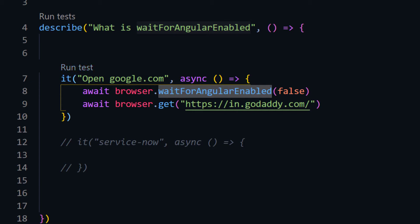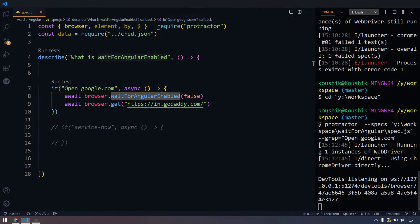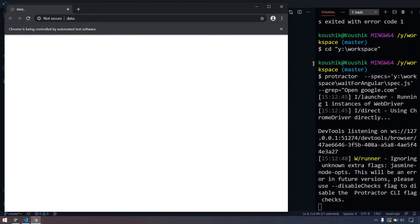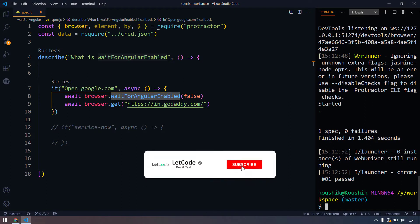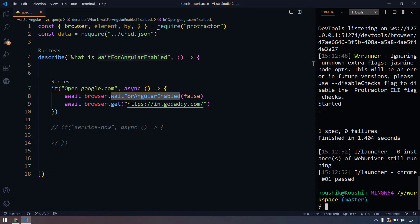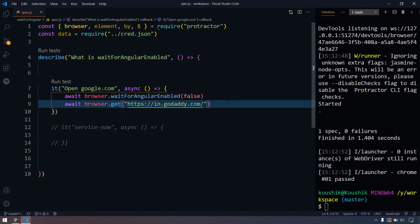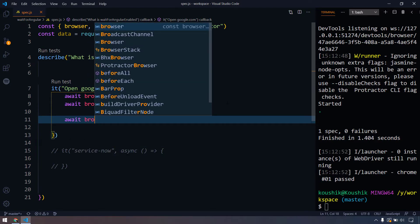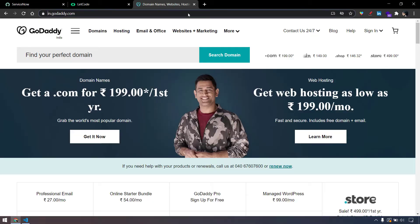Now if I try to execute this, it's going to work without any problem. But in real time, what happens is you might have an application that is non-angular and from there you have to navigate to your Angular website. At that point we have to re-enable the waitForAngularEnabled so that it will take the Protractor core functions - like auto waiting for elements or DOM changes - back into effect. Once I'm on GoDaddy, after that I just want to open my website called litcode.in, so browser.get with the litcode URL.